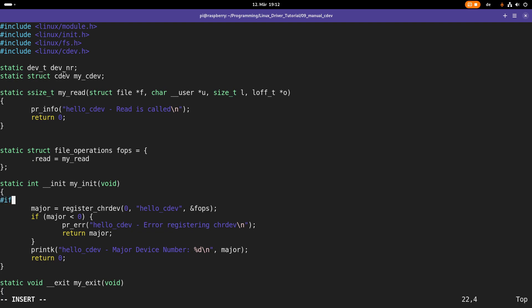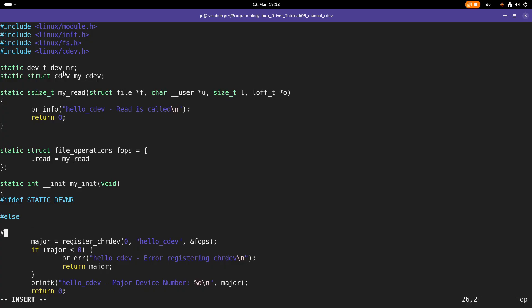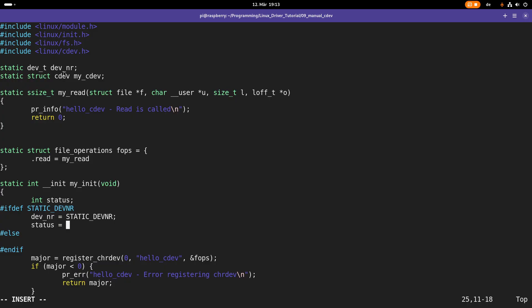If I have defined the macro STATIC_DEVICE_NUMBER then I will use that static device number; if not, I will dynamically allocate a free device number. I also need a status variable to save the return value of some functions. In case STATIC_DEVICE_NUMBER is defined, I will set dev_number to that static device number.